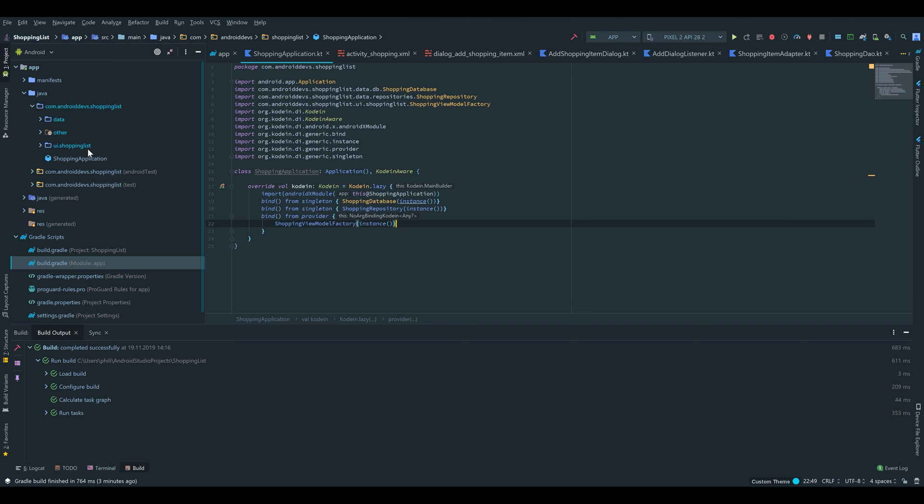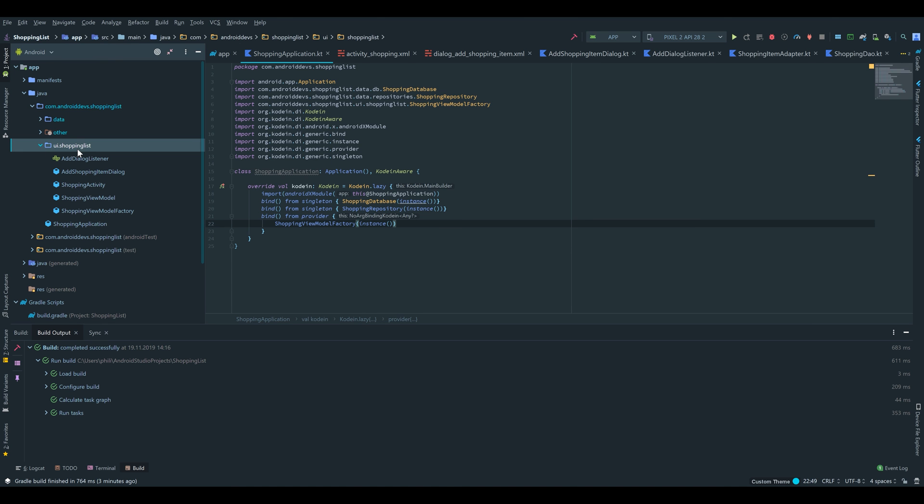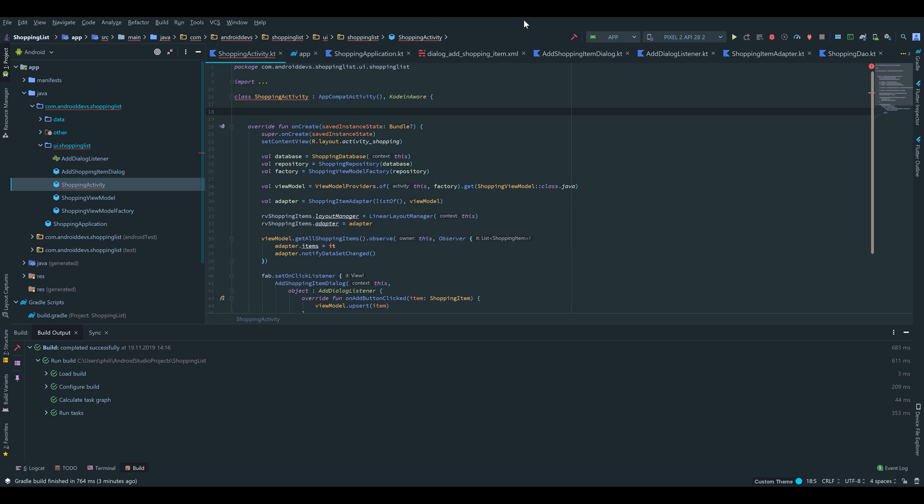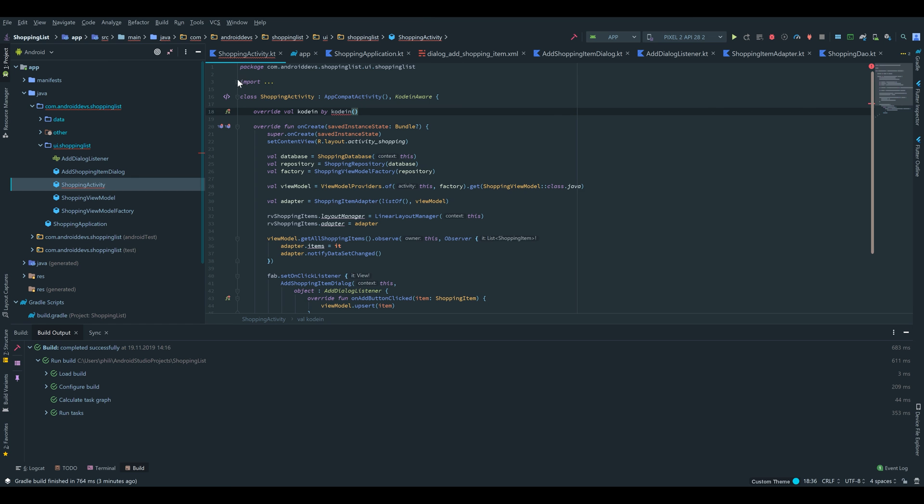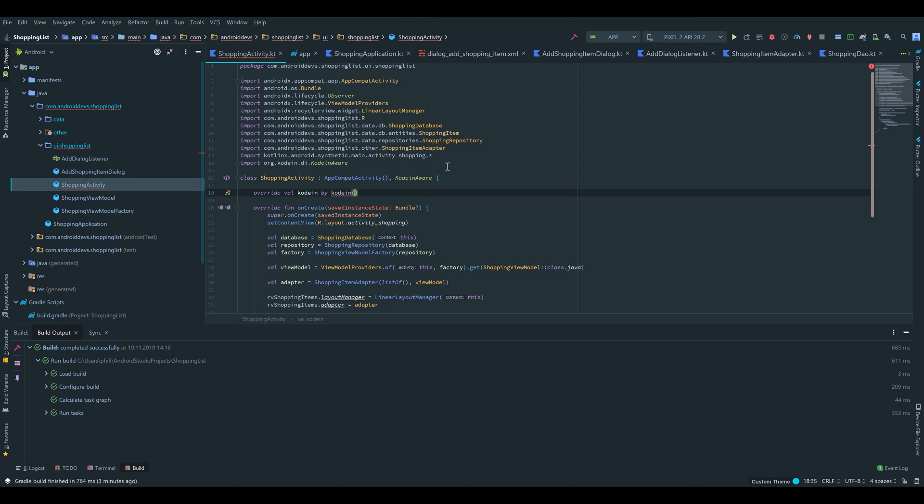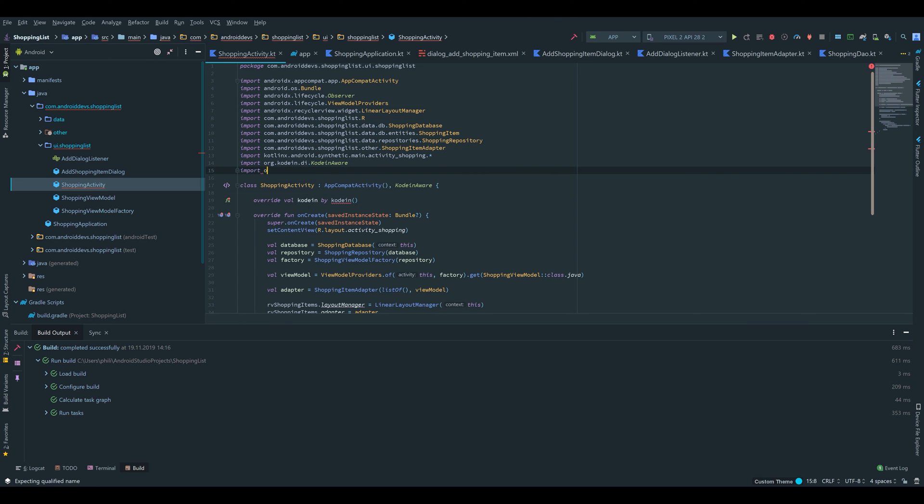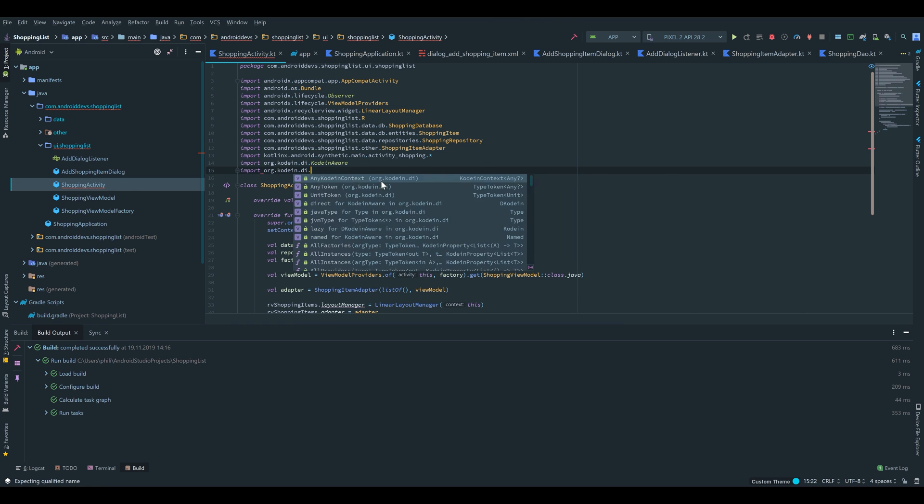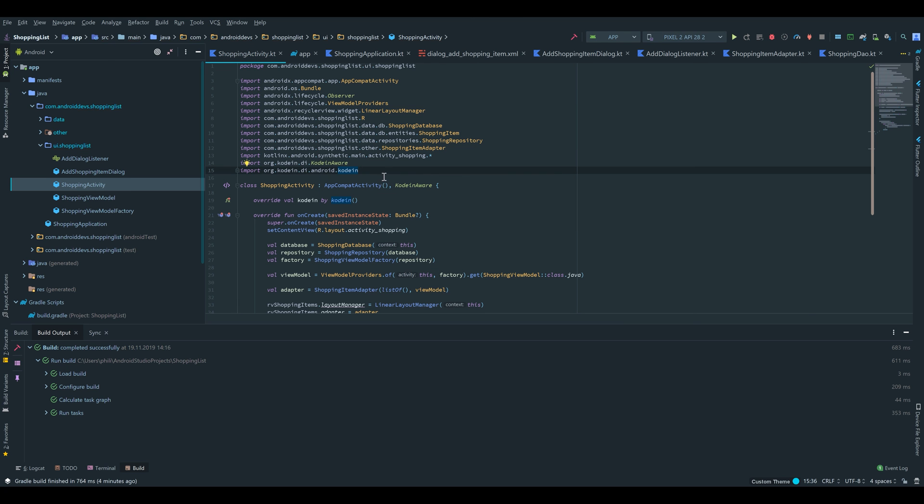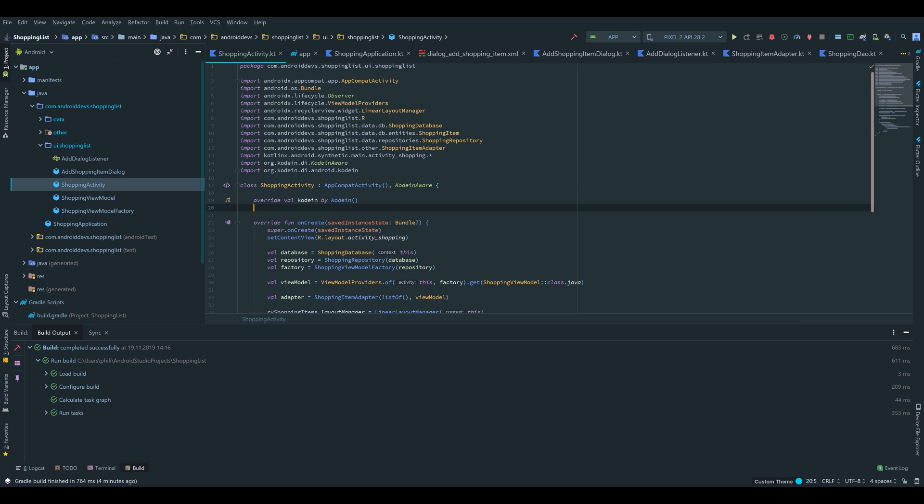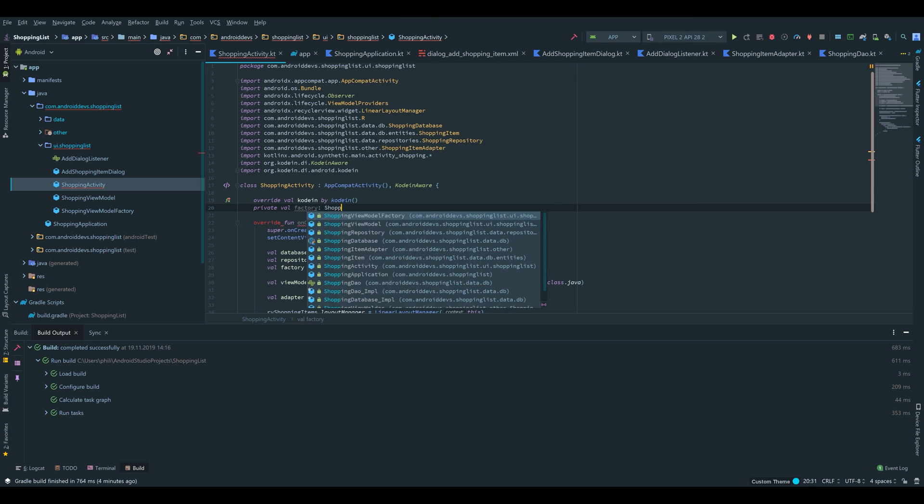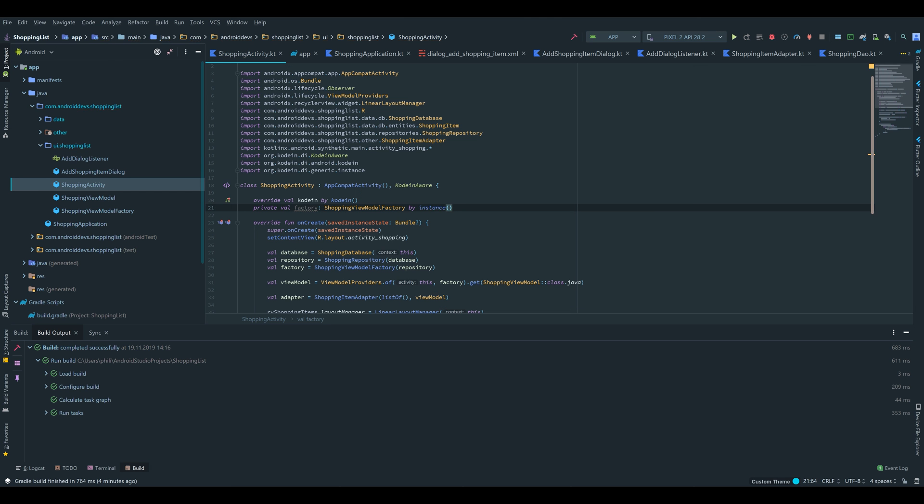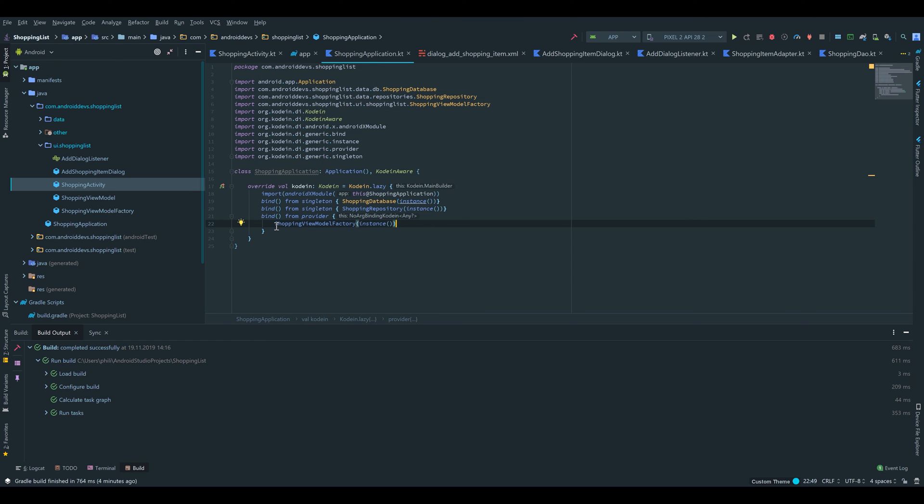Now we switch back to our activity class. Go under UI.shoppinglist and ShoppingActivity. In that we also have to implement the KoinAware interface. Then we will write override val koin by koin. For that koin that does not want to be automatically imported, we have to write import org.koin.di.android.koin and the error is gone. After that we write private val factory: ViewModelFactory which is a ShoppingViewModelFactory, and we write by instance. That instance refers to our koin and it is this instance which we instantiated here.